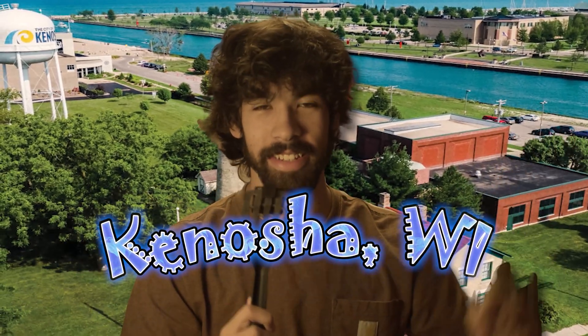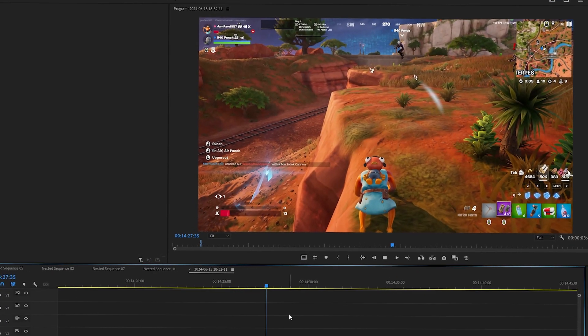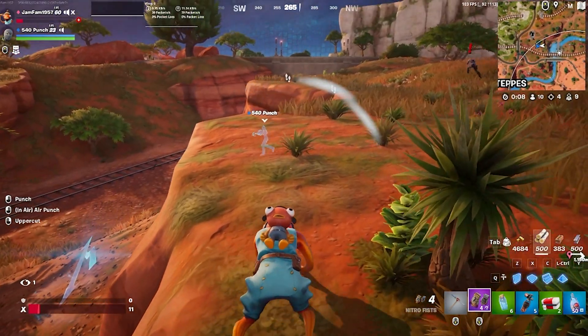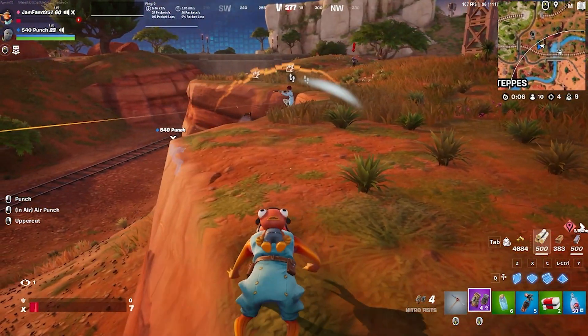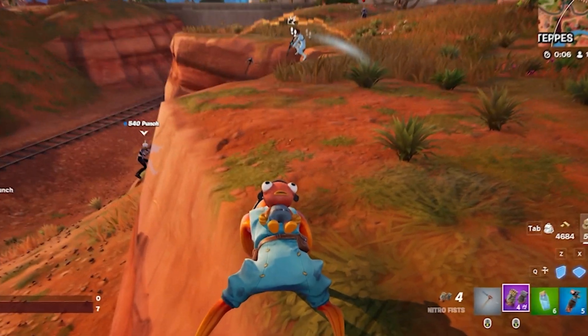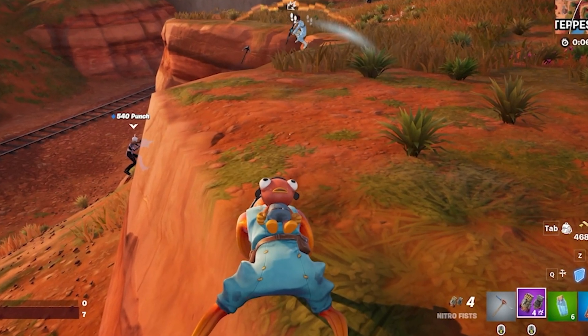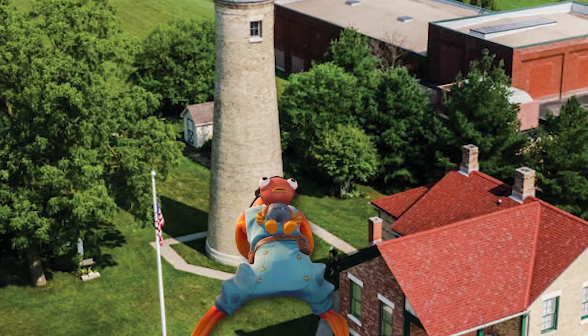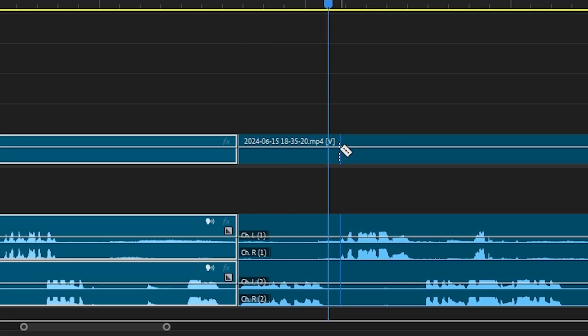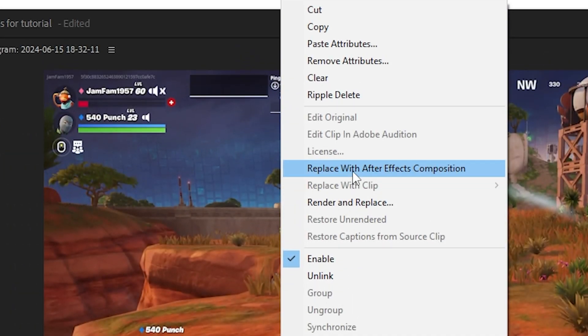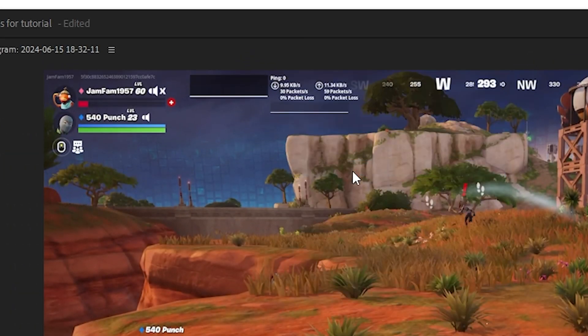And last but not least, rotoscoping. Rotoscoping is for when you have something that's a little too complicated to mask. Let's say I have this clip of me crawling around on the ground, but instead of the ground, I wanted it to be somewhere cool — like Kenosha, Wisconsin. So you start by cutting out the clip, right-clicking, and then pressing Replace with After Effects Composition.